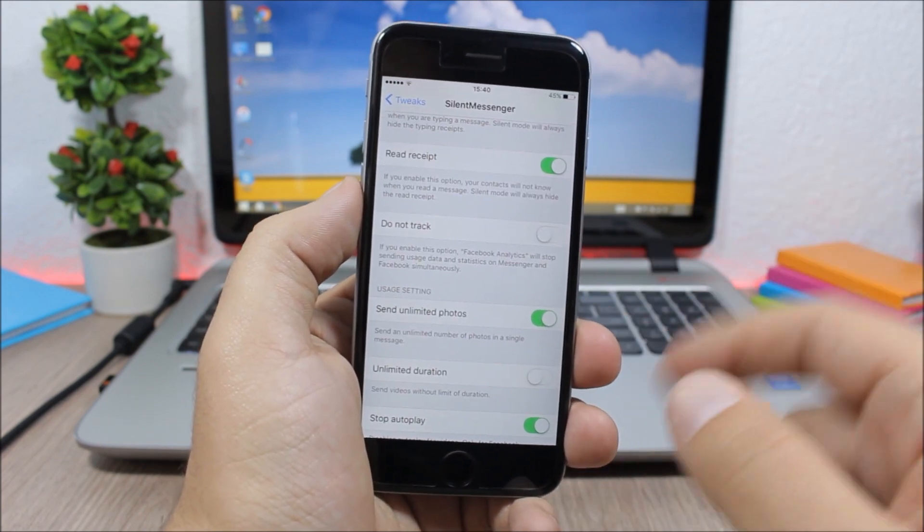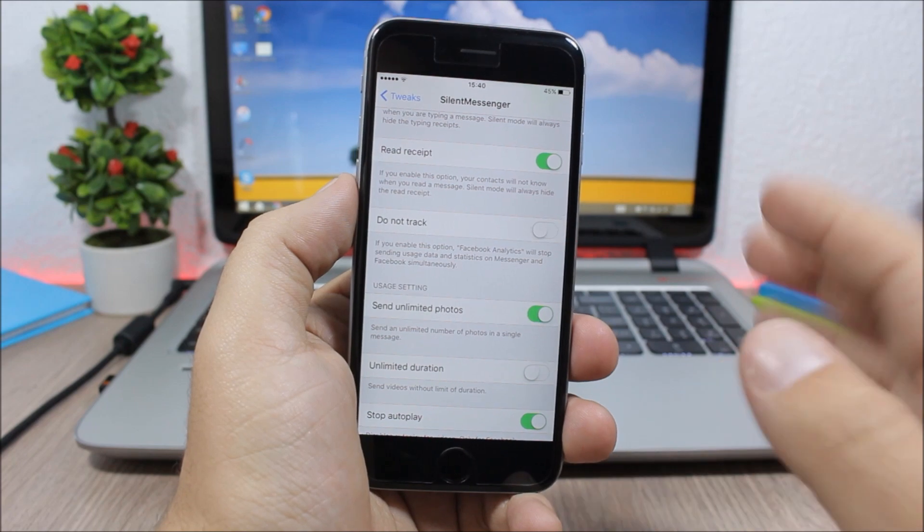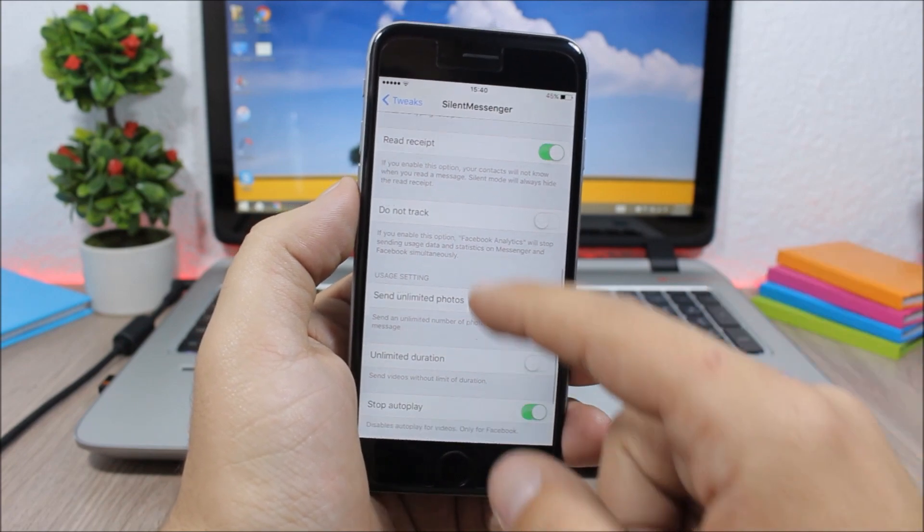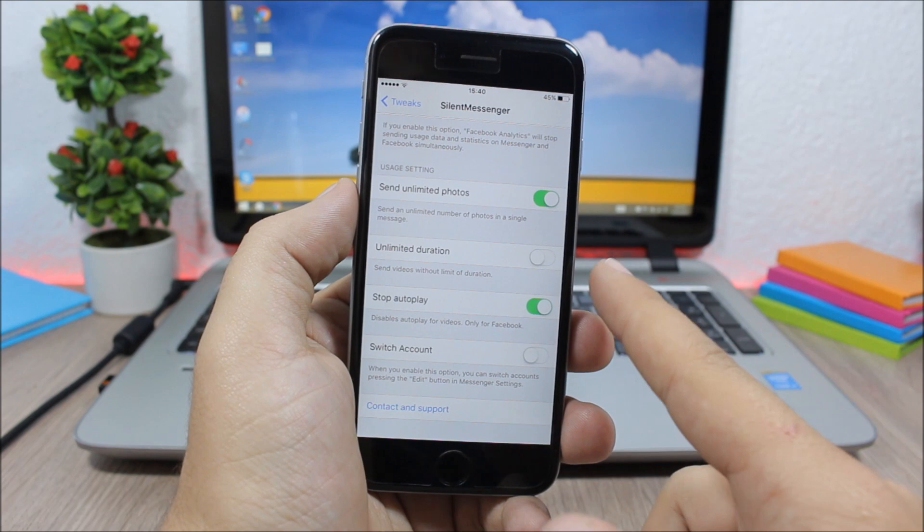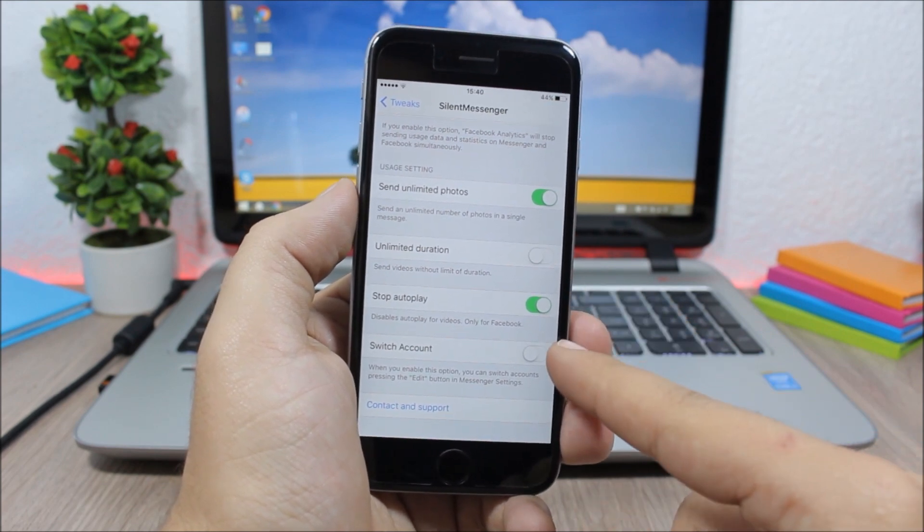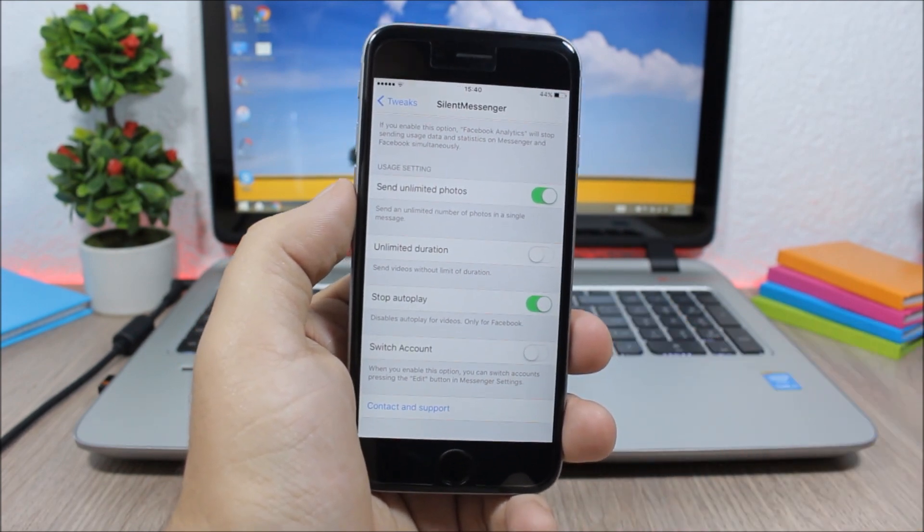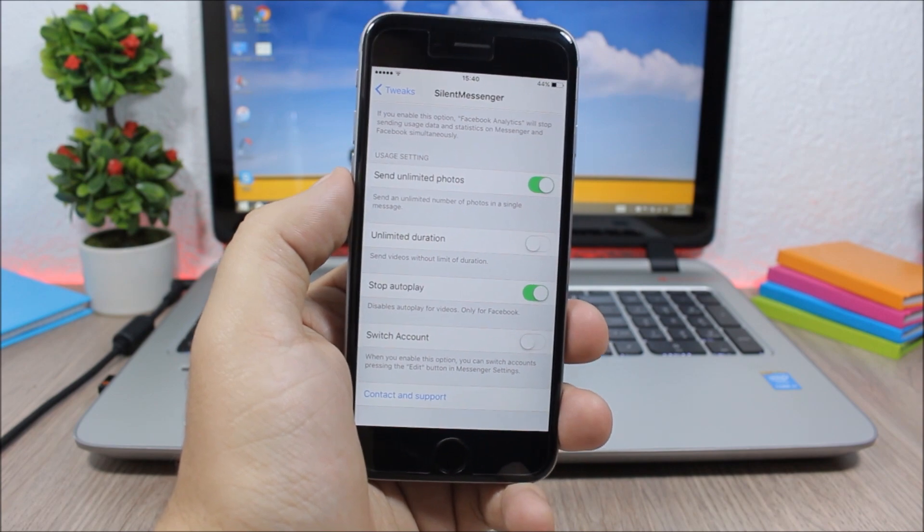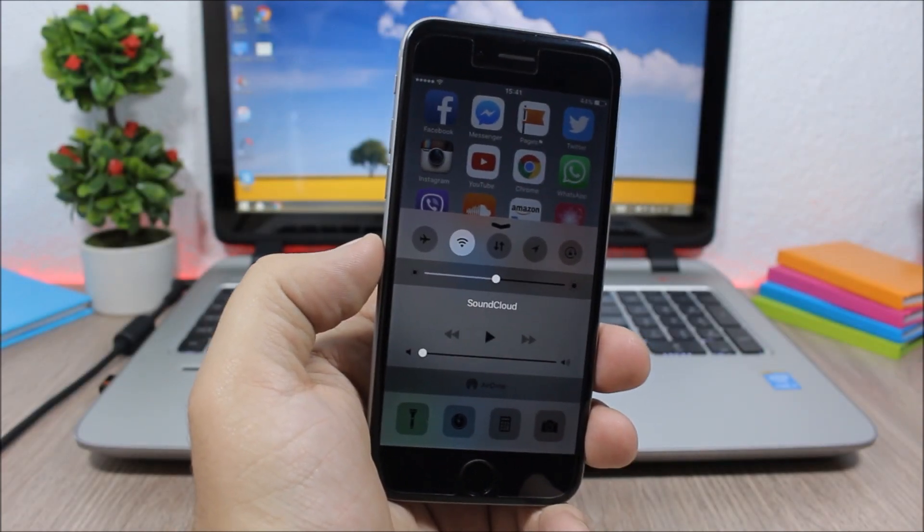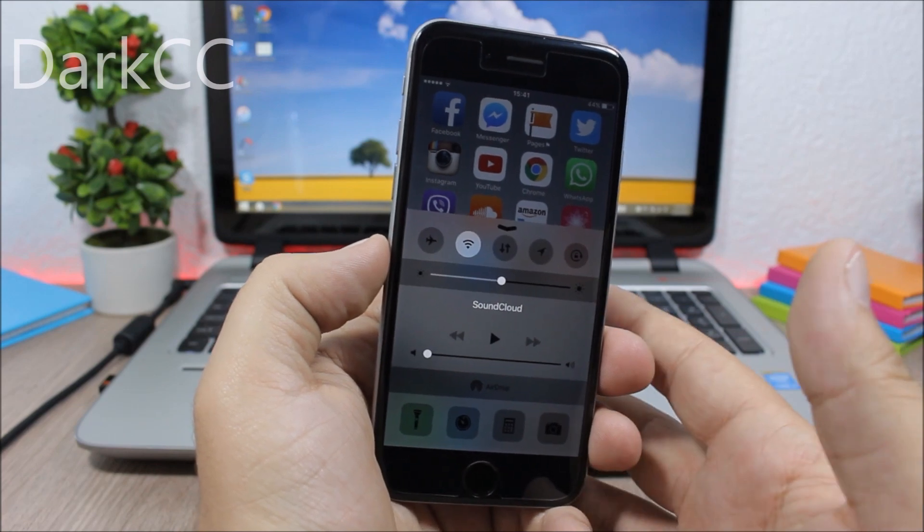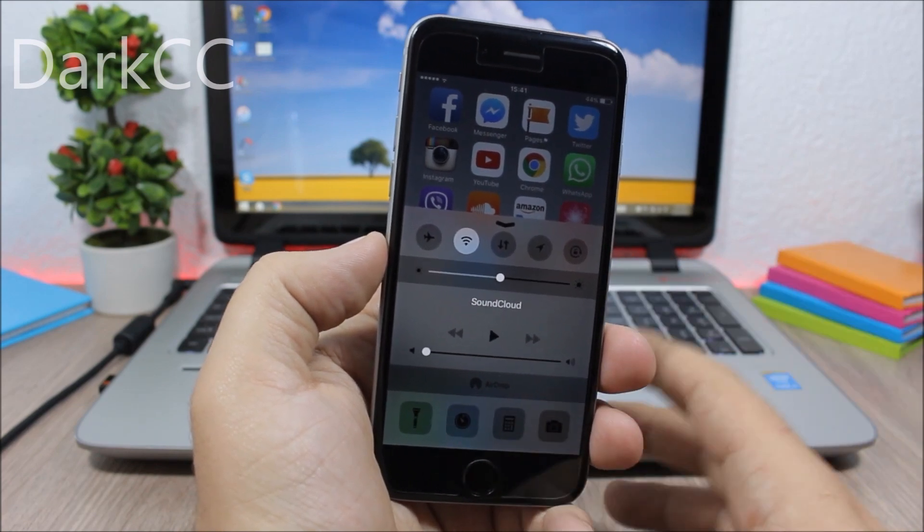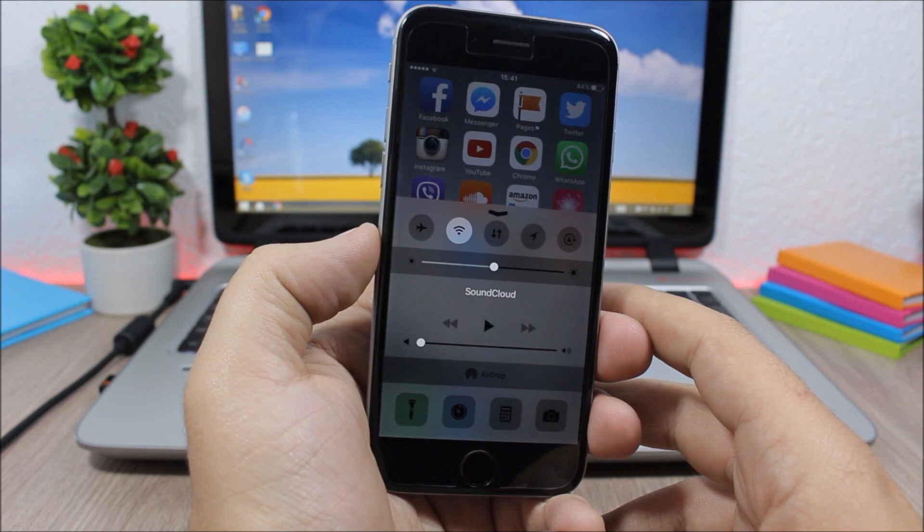Then lower here you can also stop autoplay on the Facebook app and also enable switch accounts to switch accounts on Facebook Messenger. And the last tweak for this video is called Dark CC, and what it does is that it will bring a dark mode to the Control Center of your iOS 9 device.